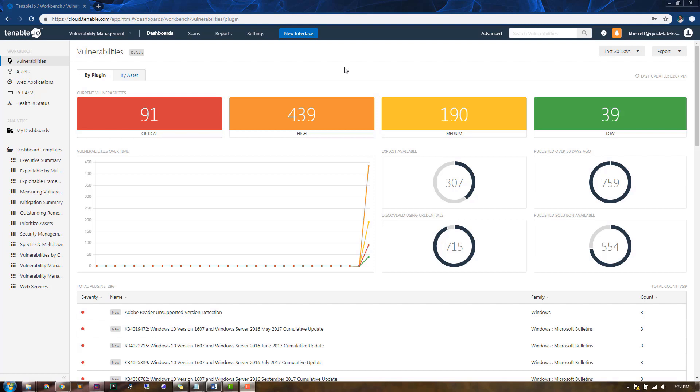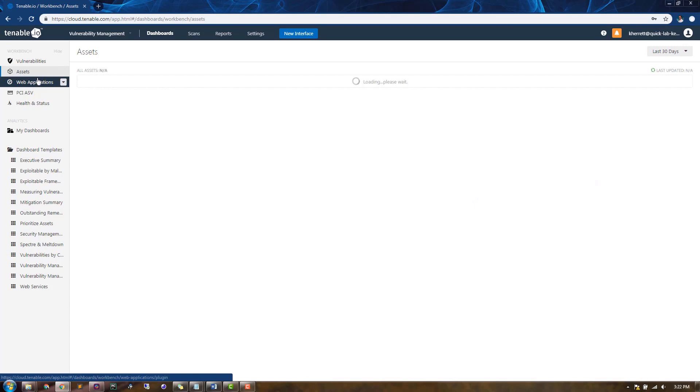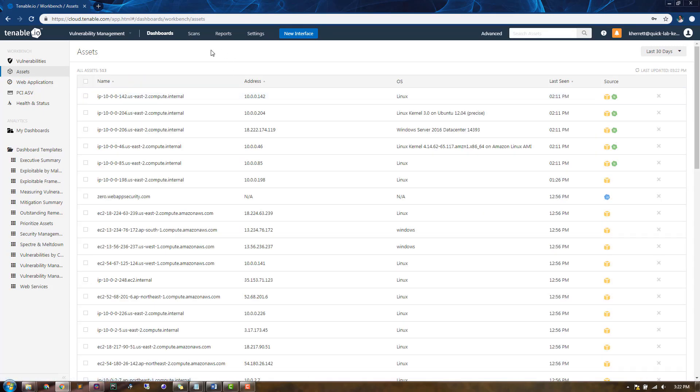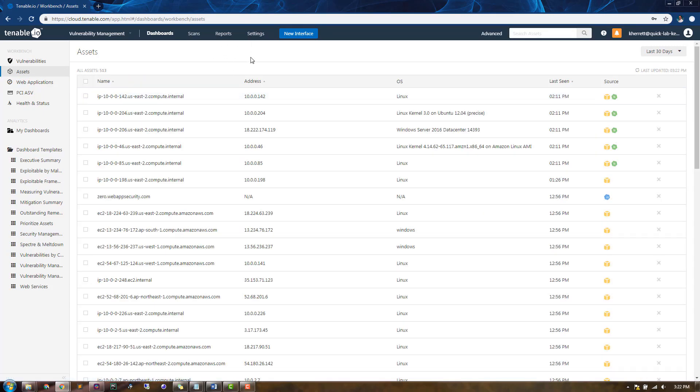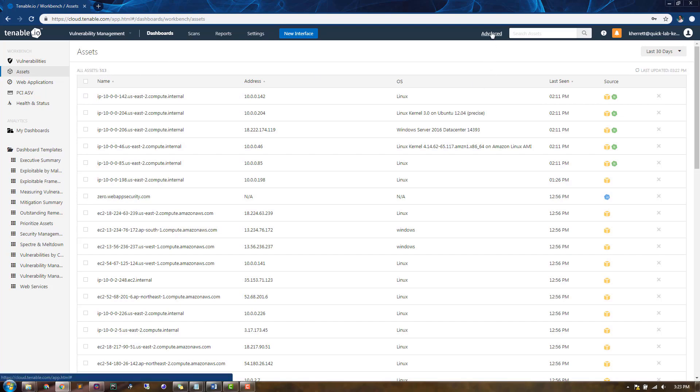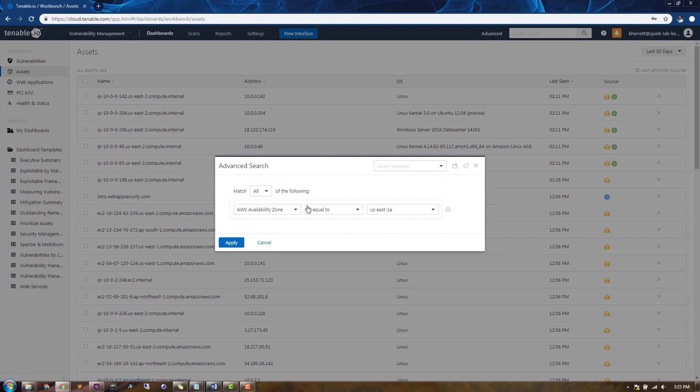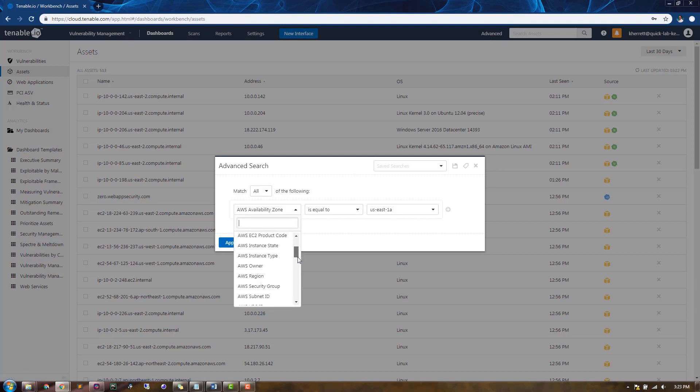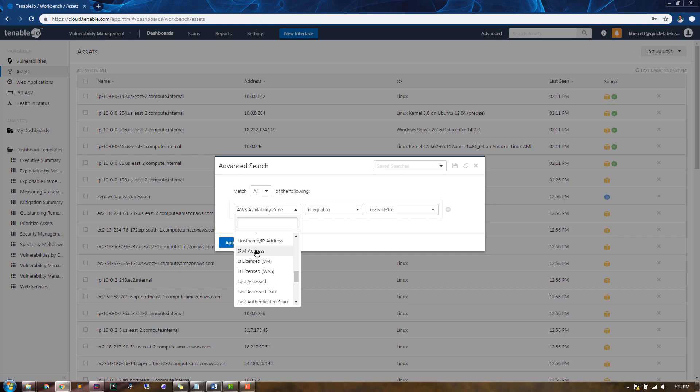The first way I'll show you is by filtering on assets in the Assets Workbench. If we click on Assets on the left-hand side under our workbench, we can see all of the assets that we've discovered in Tenable.io. Currently, there are 513 available assets. If we click the Advanced link and create a filter for a specific IP address range, we'll be able to narrow the results.